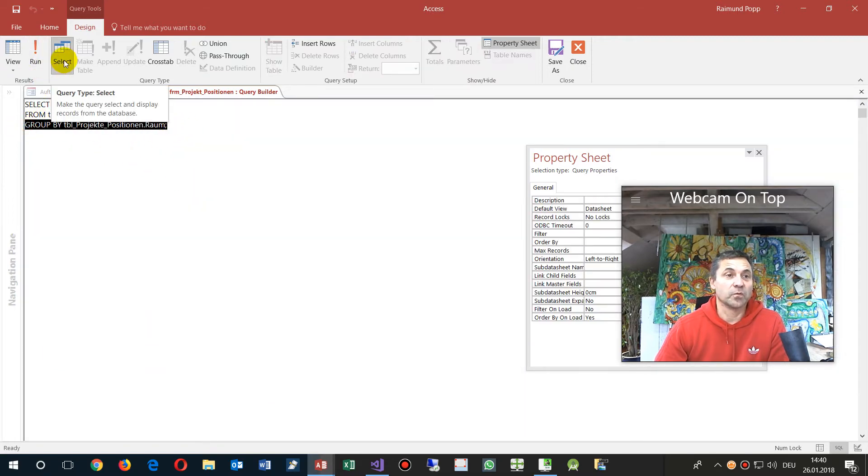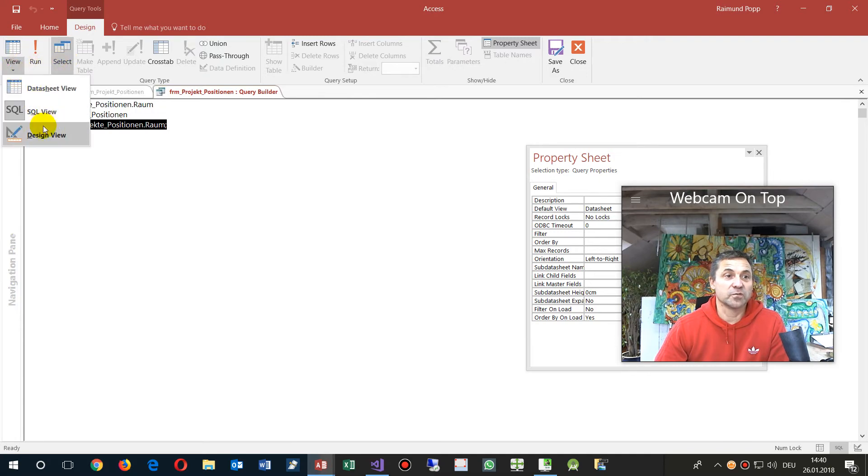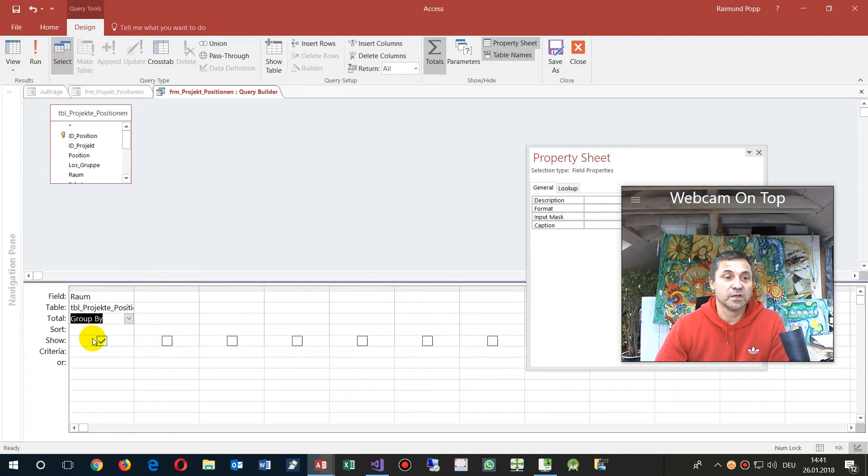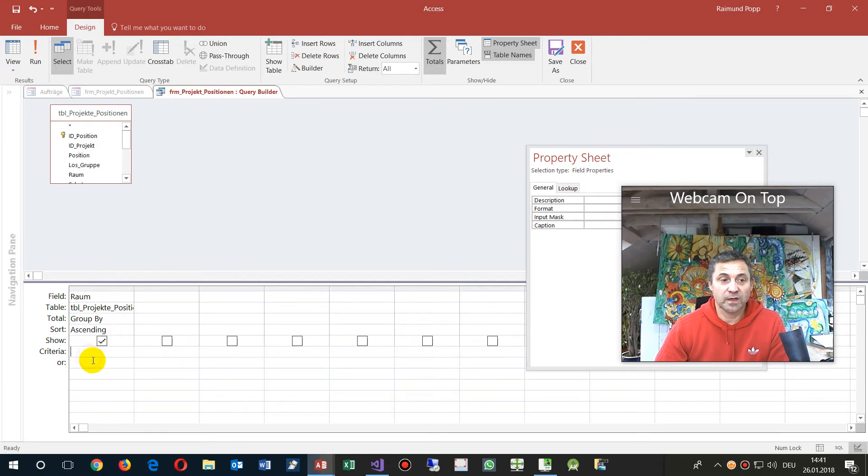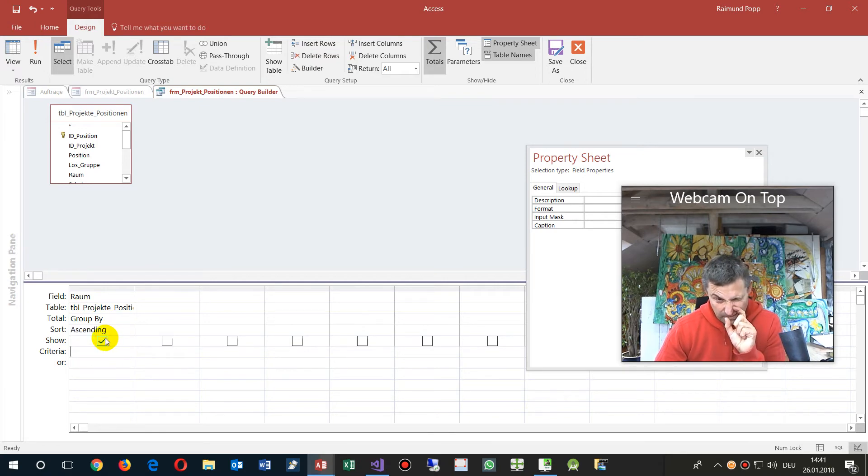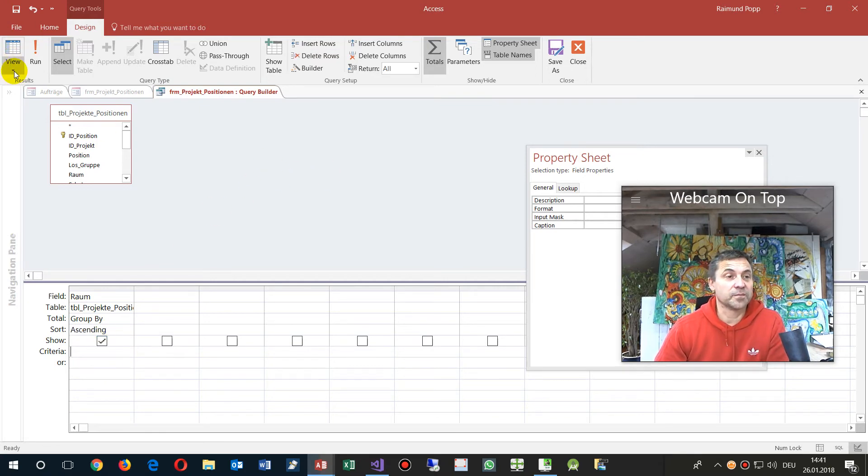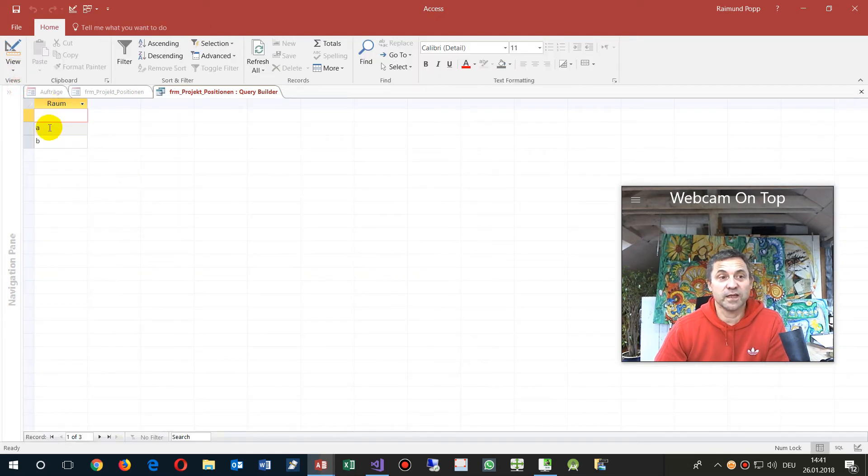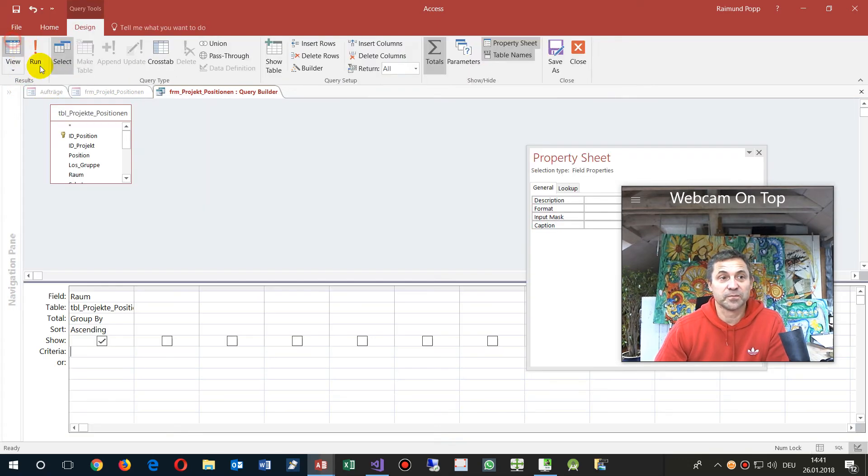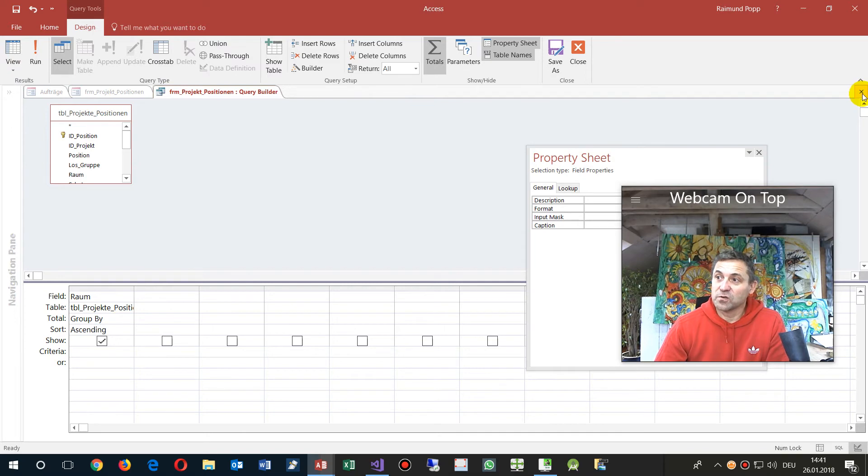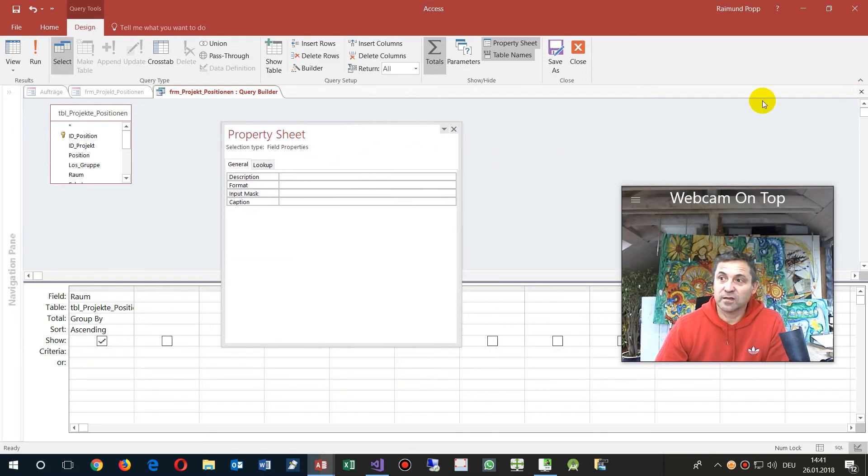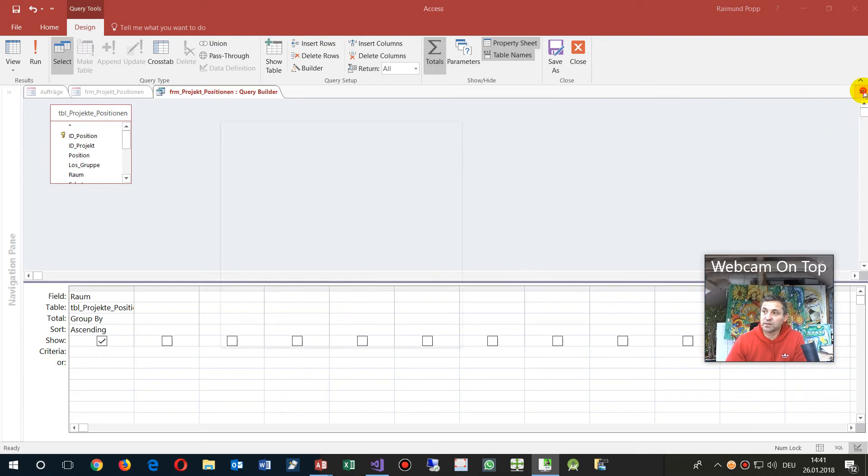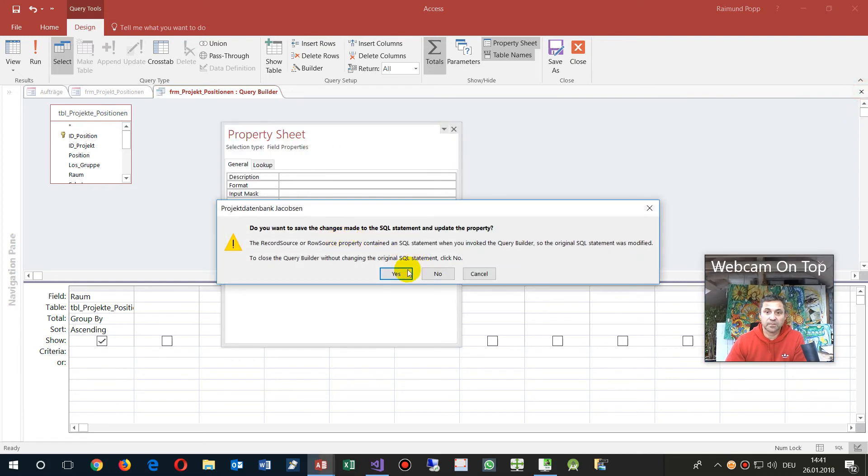Now we go back to the SQL view, not to the design view, and we sort it by this field itself ascending. That's it. Now we have a look at that, we see the result, and we close it again. In Microsoft Access you have to close it here again.